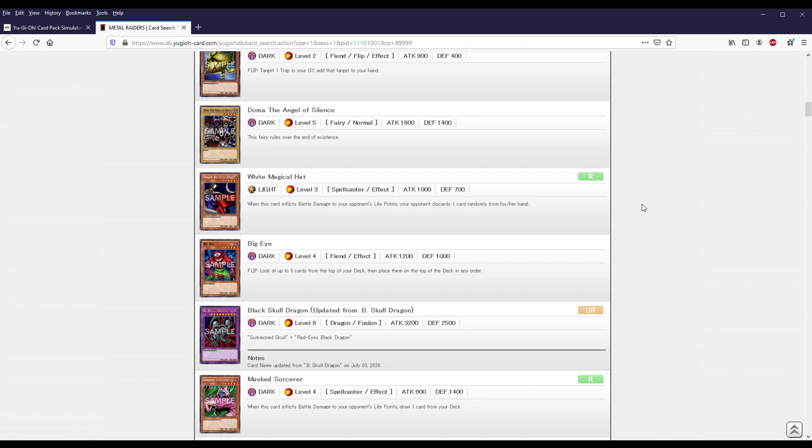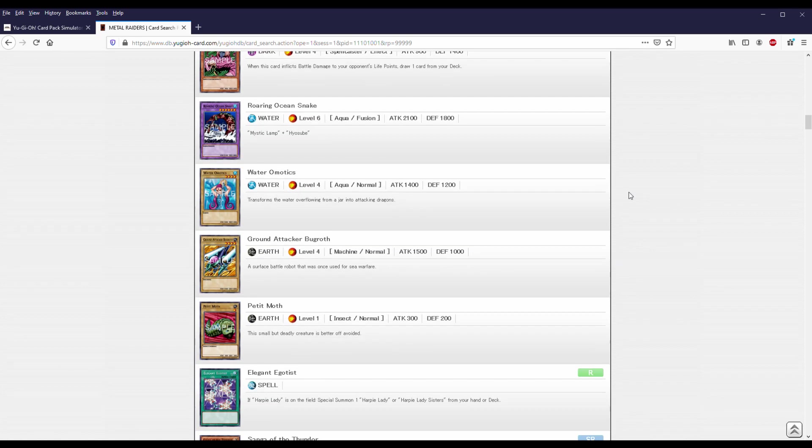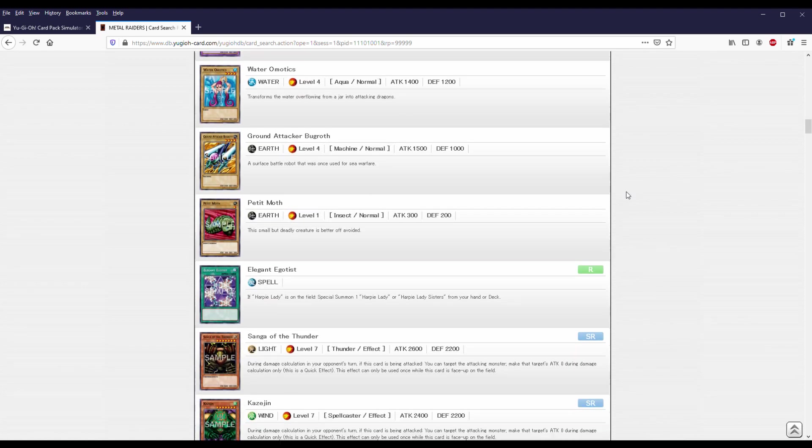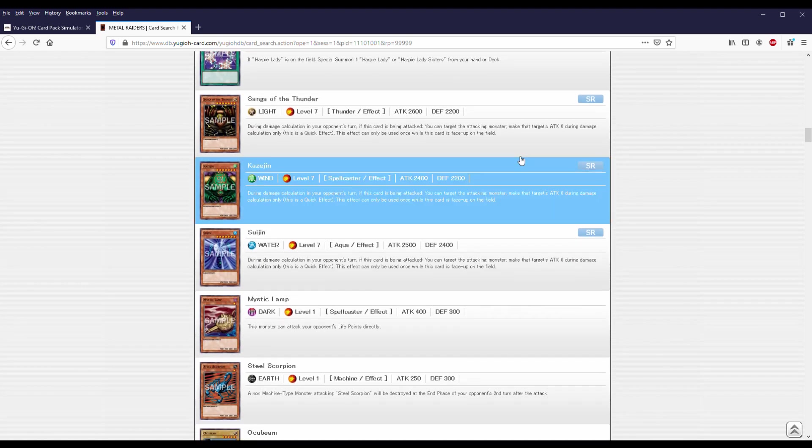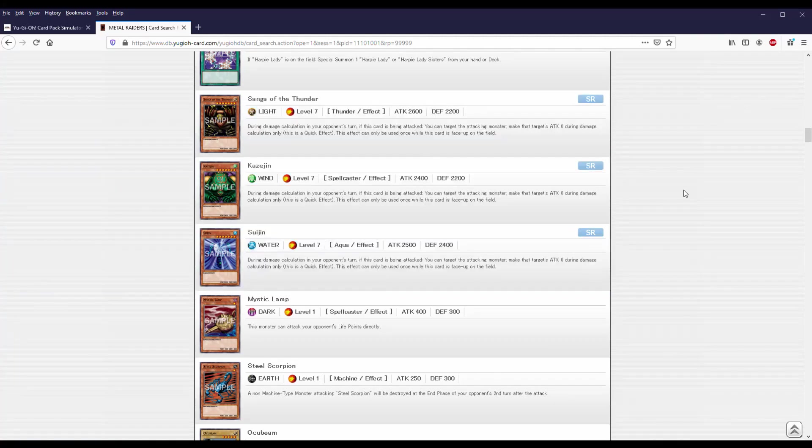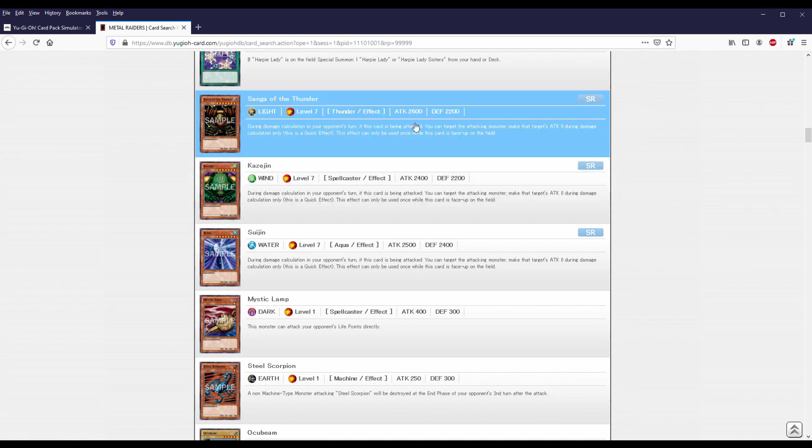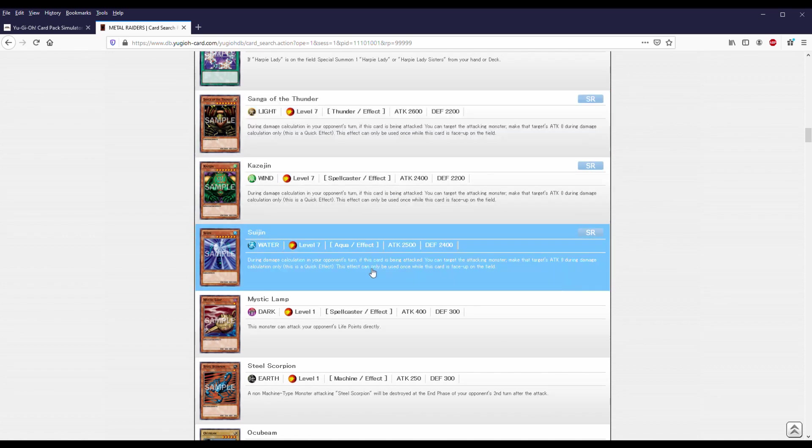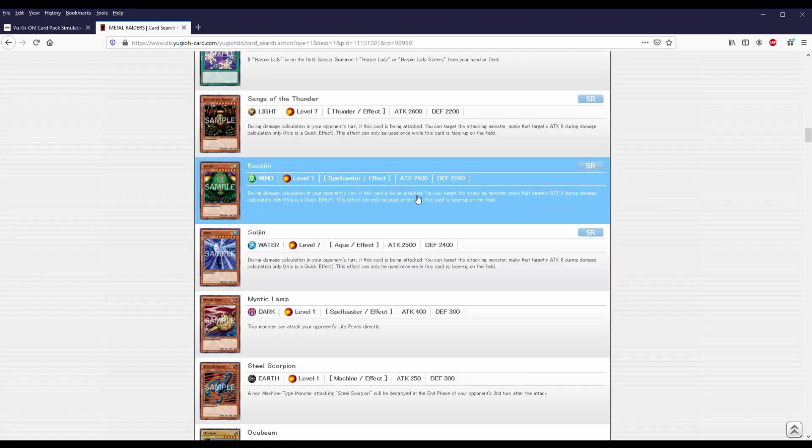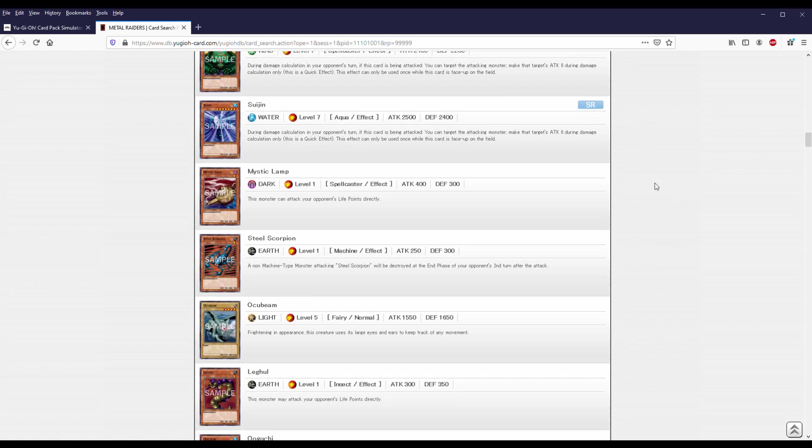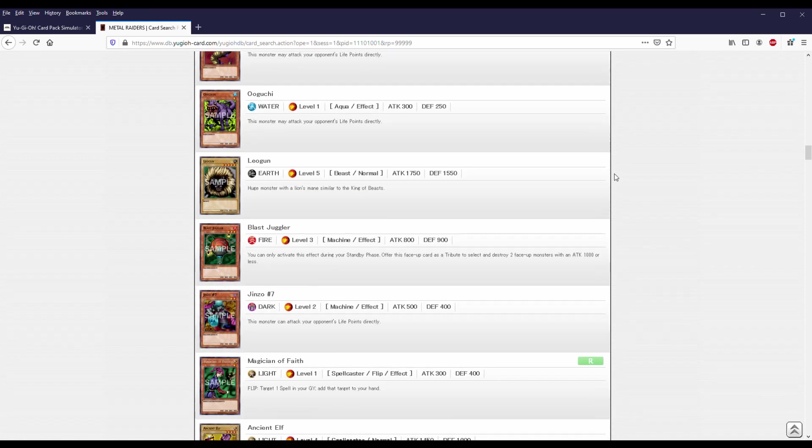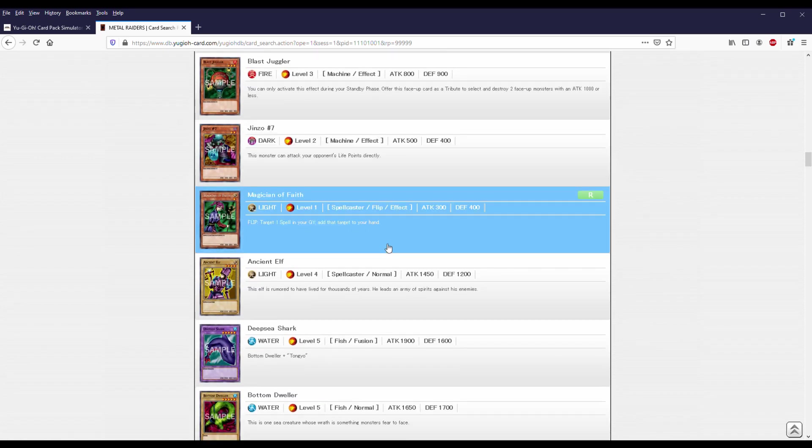I know there's some weird loops later on too, with Time Seal and stuff. There's also White Magical Hat and Mask Sorcerer down here. When this does damage to your opponent, they discard a random card, and Mask Sorcerer lets you draw a card. So they're both pretty good, especially right now. And I'm more excited about this one because it's a light. And eventually when we get to a Mage of Chaos, having good lights will be really hard to come by.